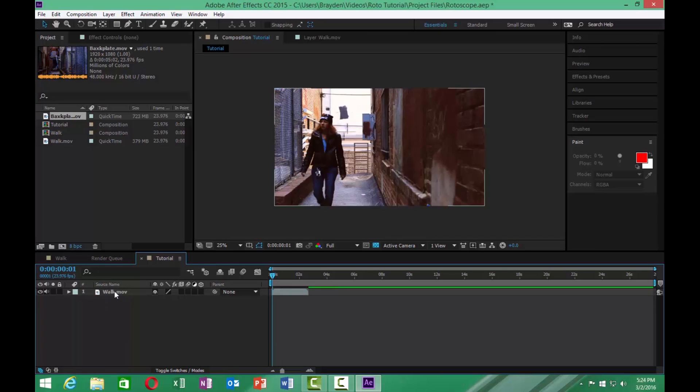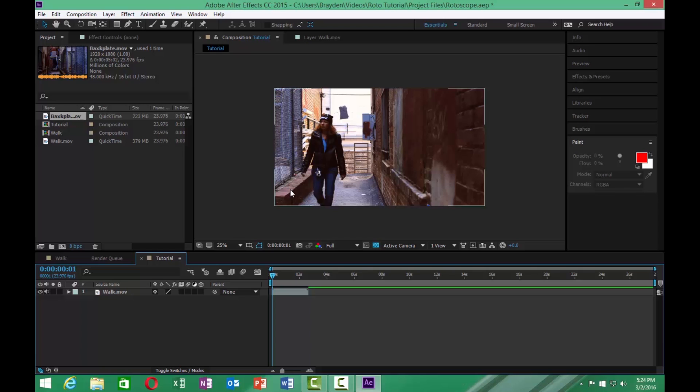Now what rotoscoping does is it allows us to mask out something like a person walking or any other objects that are in motion. It allows us to mask it out and then superimpose it onto any background that we want. You can use rotoscoping for several different ways. For this one, we're using it to replace the background behind our character.